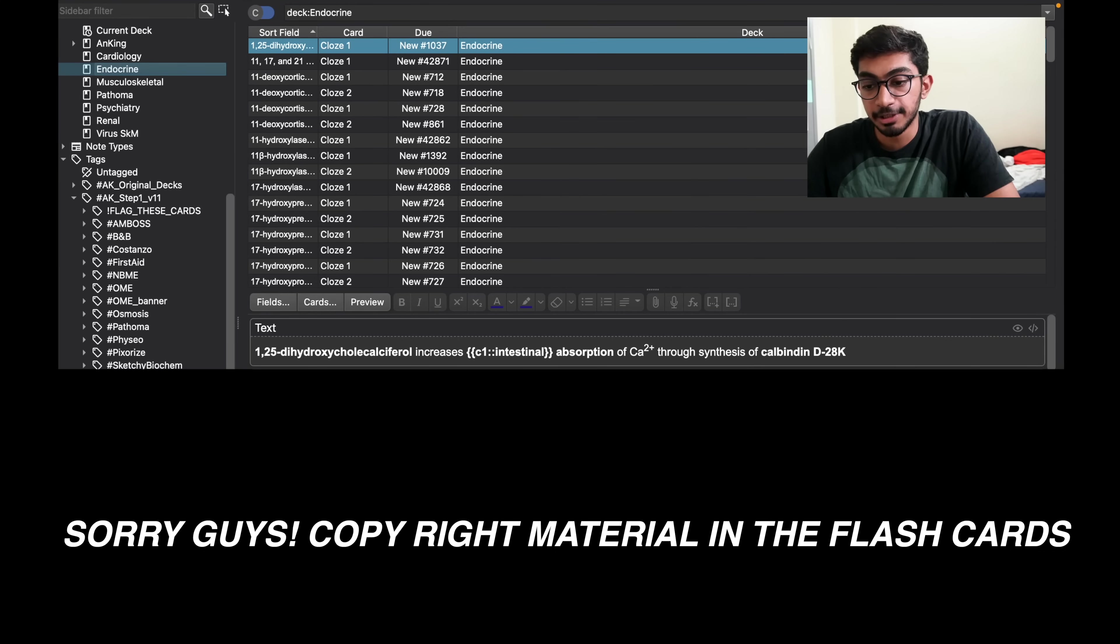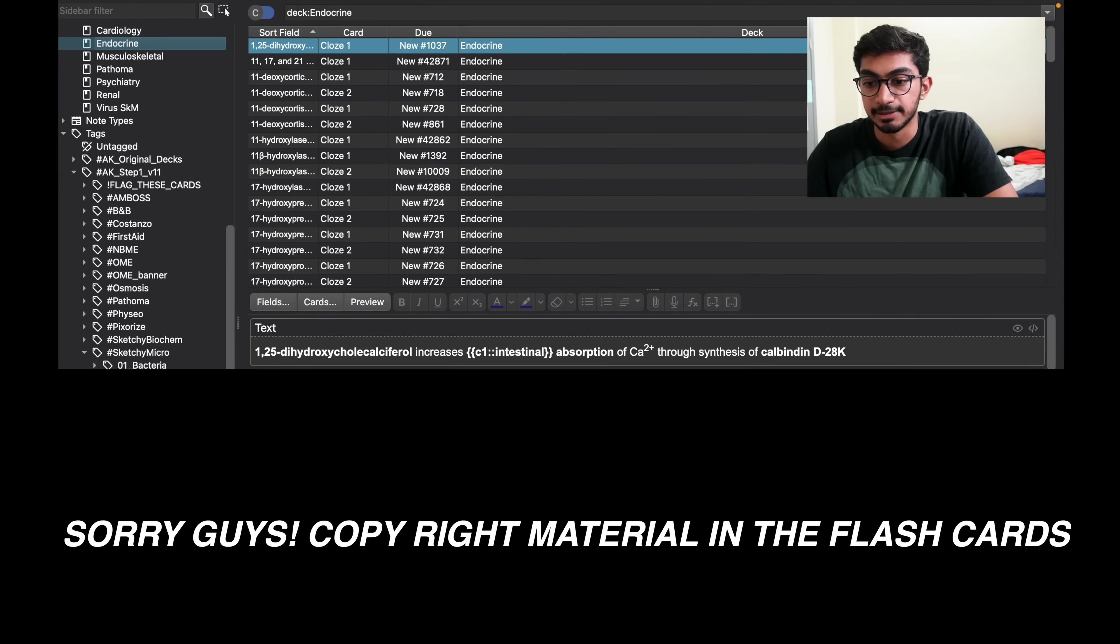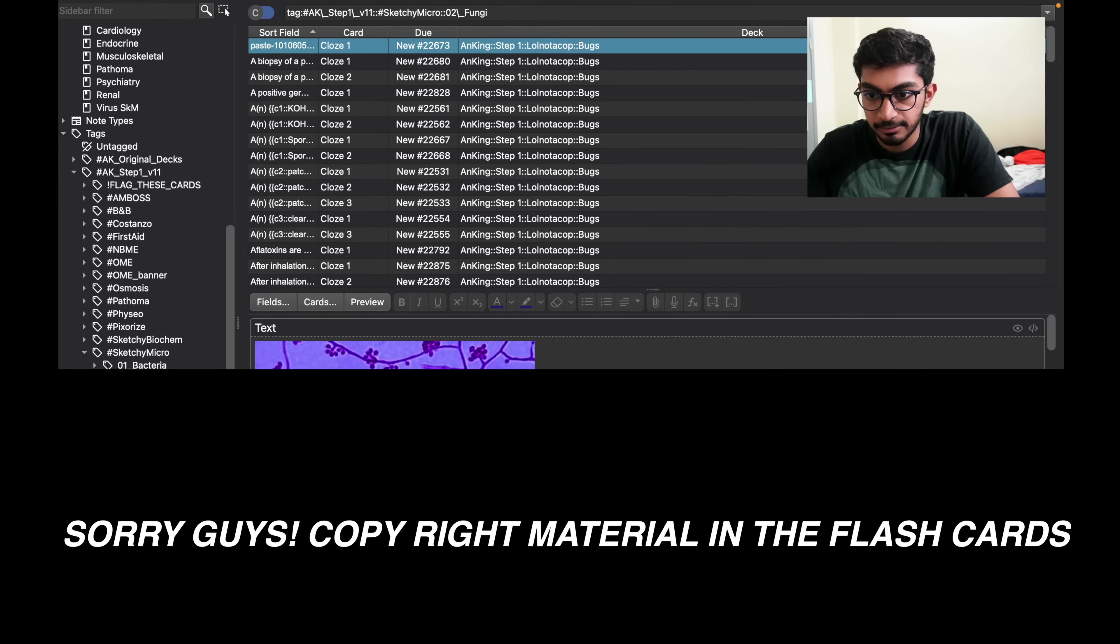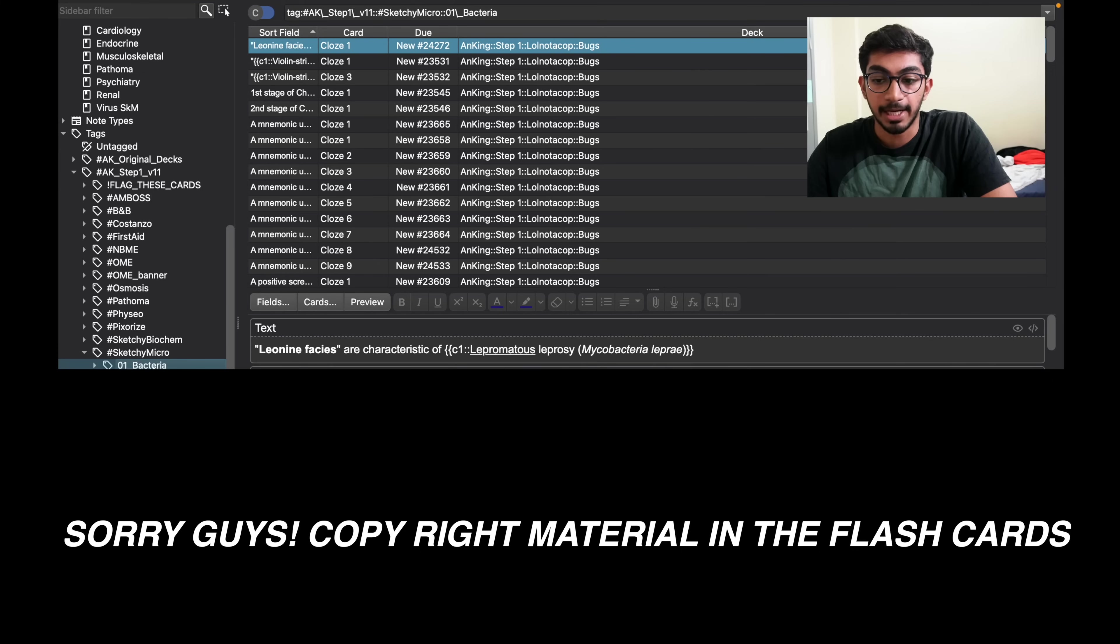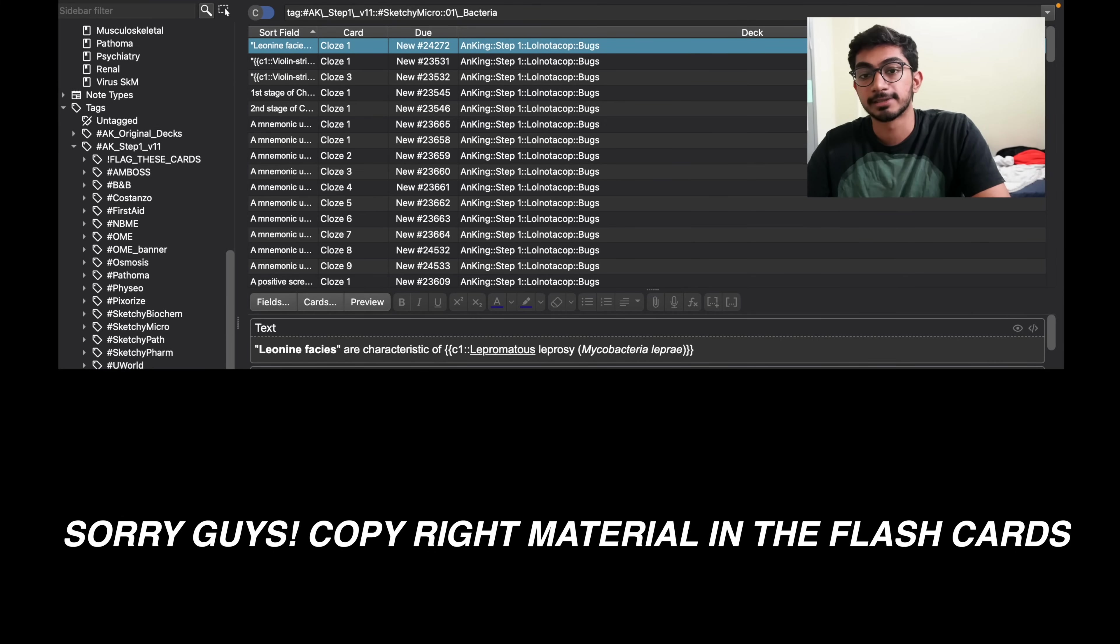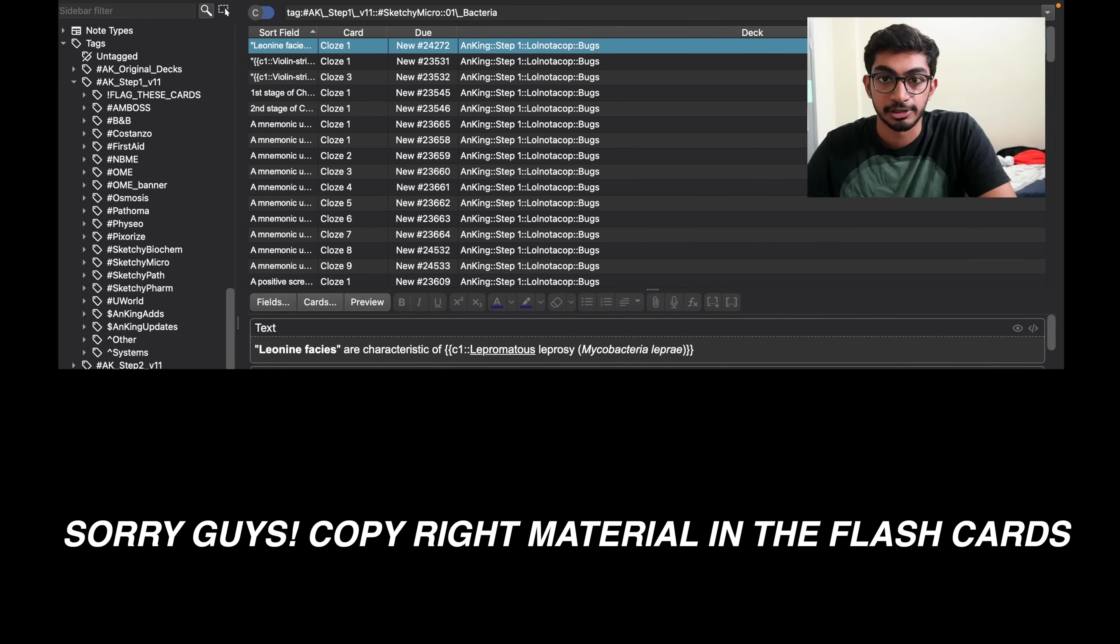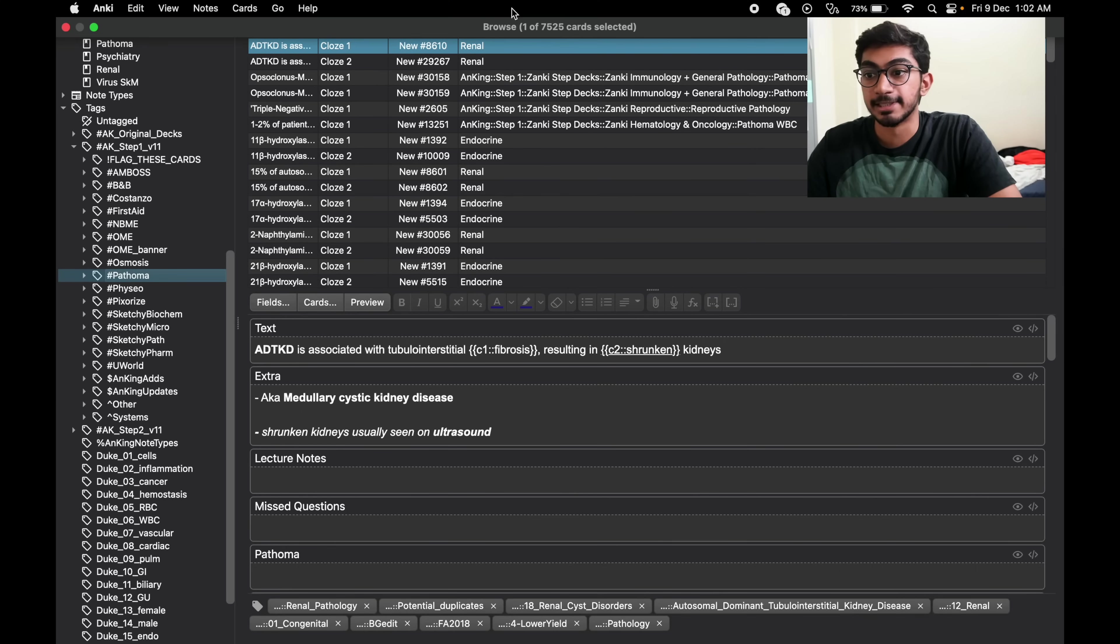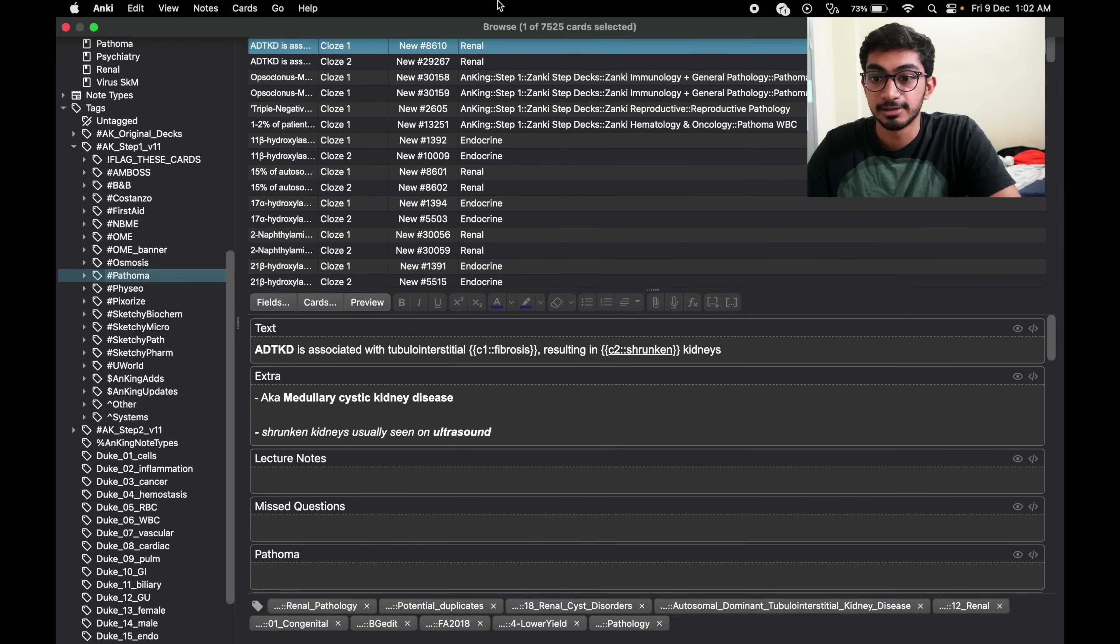The next thing that you can do is by adding the sketchy decks, like the sketchy micro deck. Right here you can add bacteria decks separately, the fungi decks separately. The best part is that it has the sketch along with the Anki flashcard, and you can see how extensive this is just by seeing the number of cards in the step one deck.